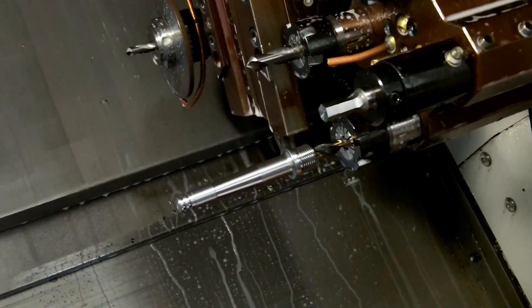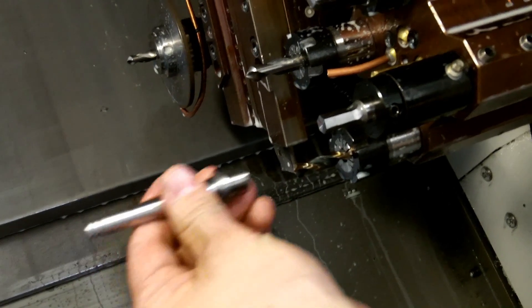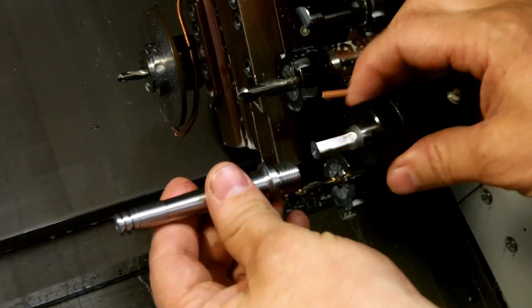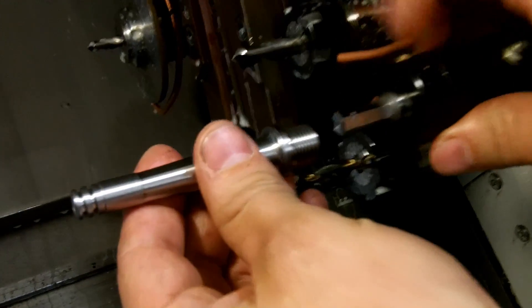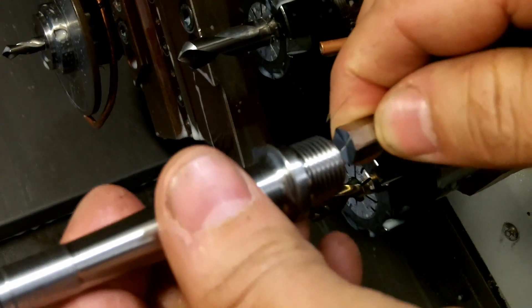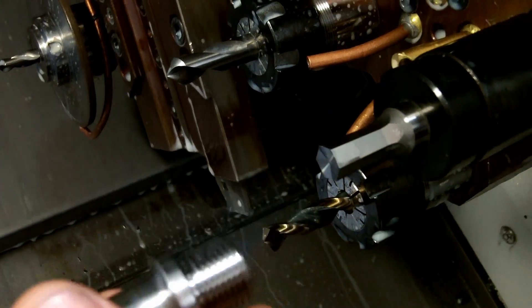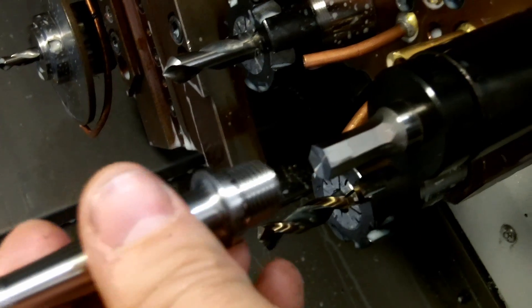This is called the broaching tool. It's made out of carbide and it's the same size and shape of the hole you want to create.